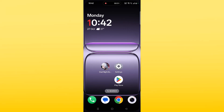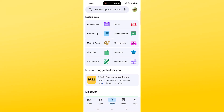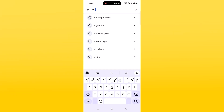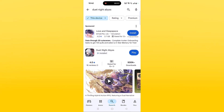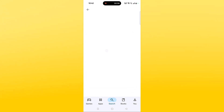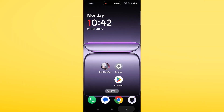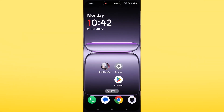The second solution is to check for a Duty Night Abyss app update. Open the Play Store, tap on search, search for Duty Night Abyss, and click on it. If you find any update available for this app, then update it, then launch the game and check if your problem is solved or not.